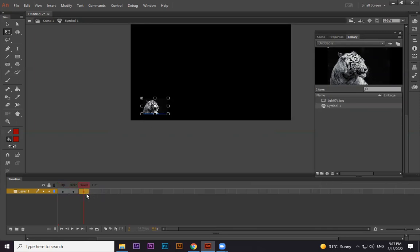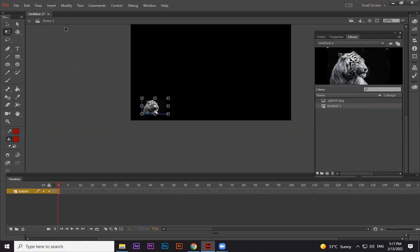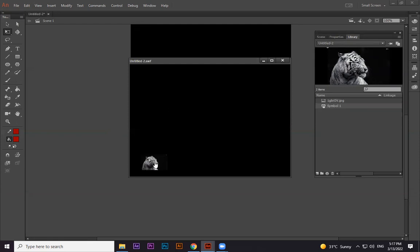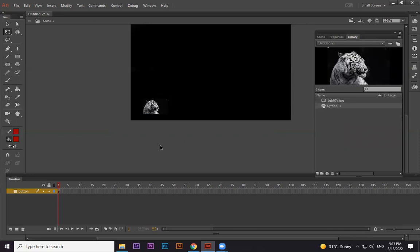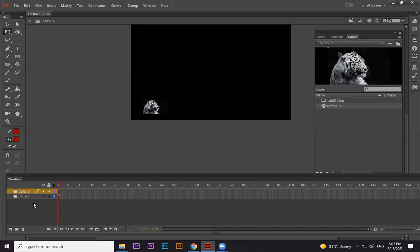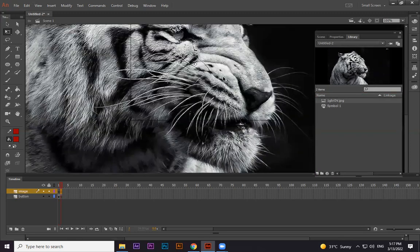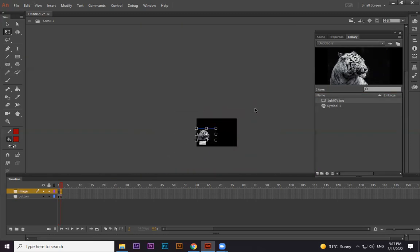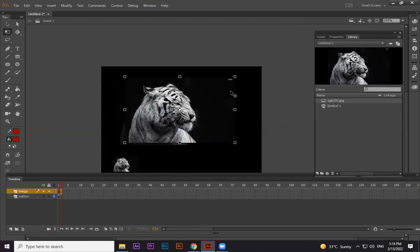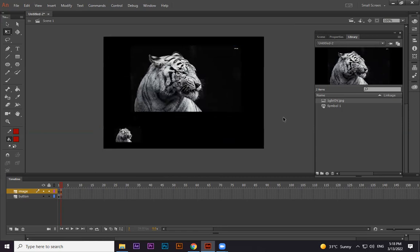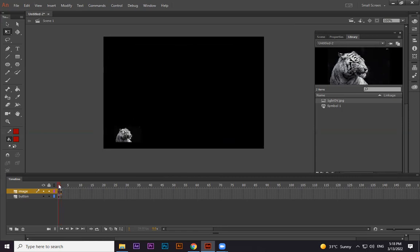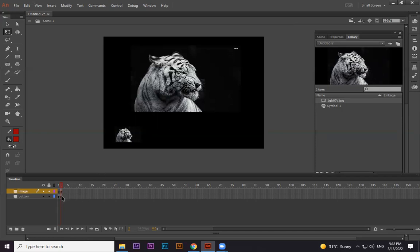Inside the button, if I want to do any effects, I double-click to go inside, press F6, and in the Down state I make it smaller. So this is working like a button. On the second frame of the main timeline I press F6, and on that frame I take the original image — not the button, the original image. So on the first frame we have only the button, and on the second frame we have both the button and the image.